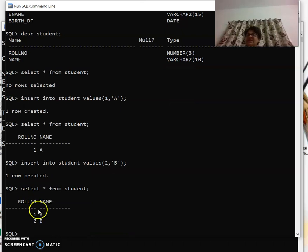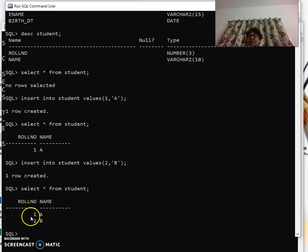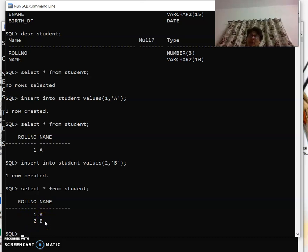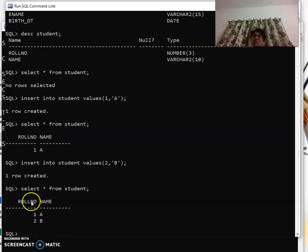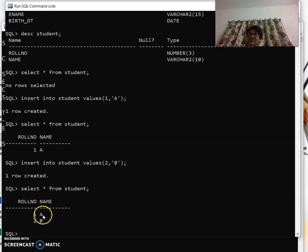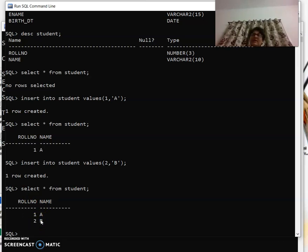How many columns are there? One column horizontally, vertically, and second column. So this is your roll number, this is name. This is the first record, this is the second record horizontally.